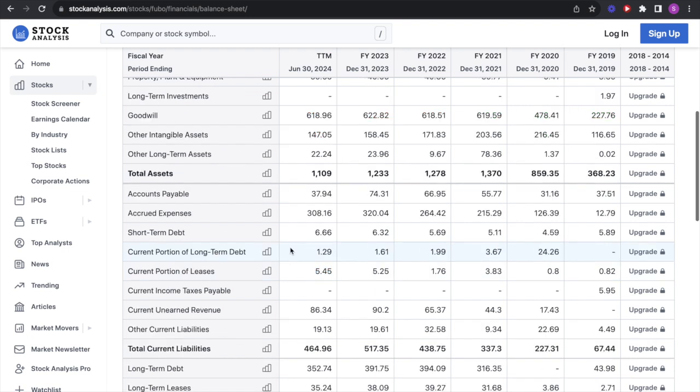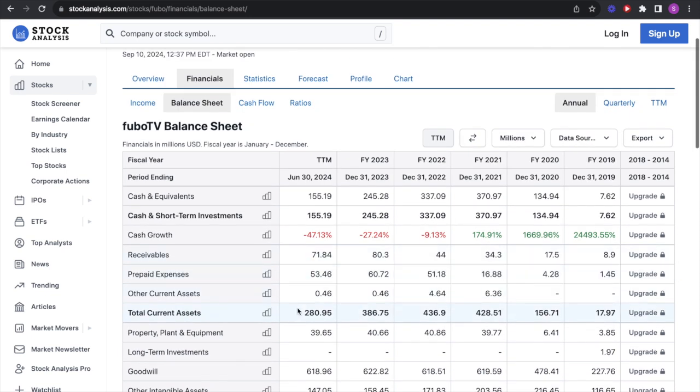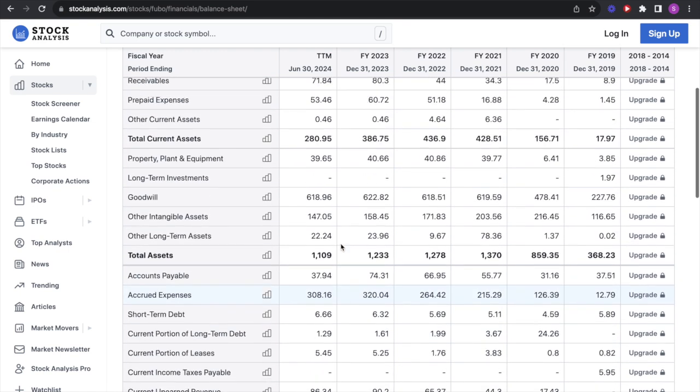Now taking a look at their current liabilities, they actually have a current ratio of less than one because look, $464 million in current liabilities and they only have $280 million in current assets. This is actually really bad. So I would not be surprised if this company went bankrupt in the next 12 to 18 months because this is ridiculous. Taking a look at their total liabilities is $854 million.